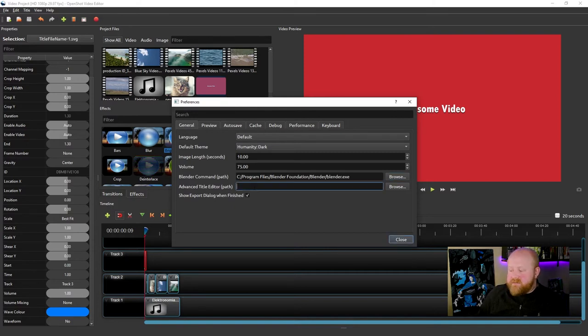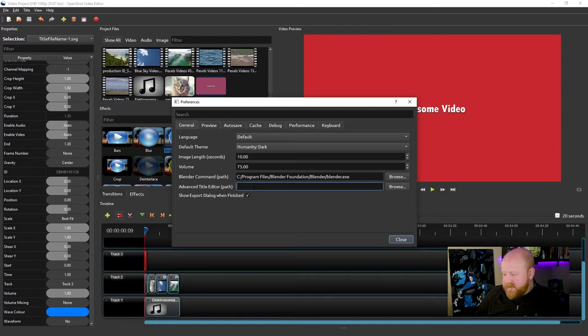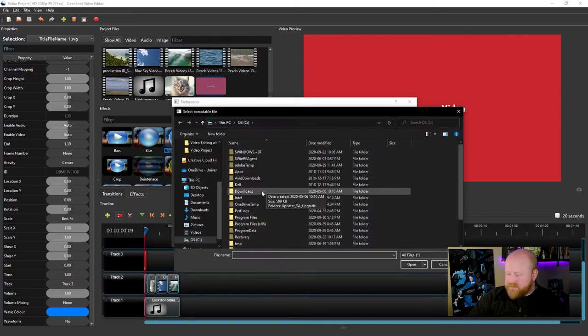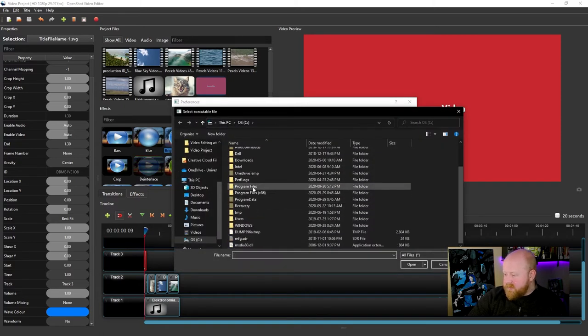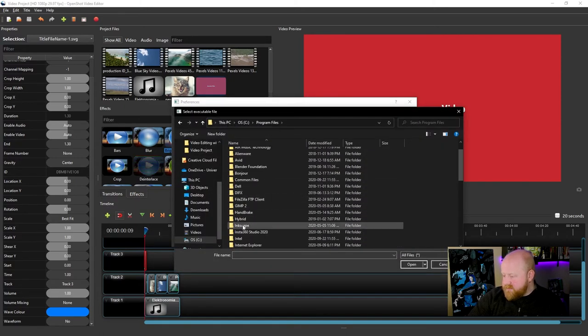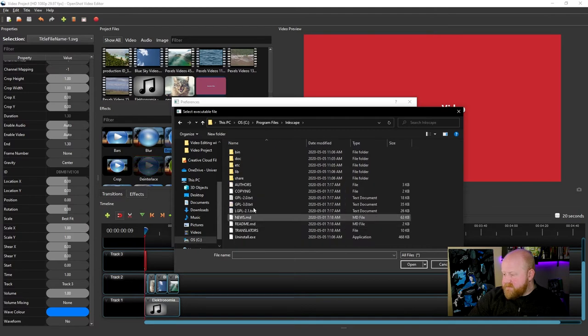We need to do the same thing in order to get Inkscape added. That's what you would put in this Advanced Title Editor here. To add Inkscape, we'll just go to Browse, go to Program Files once again, Inkscape.